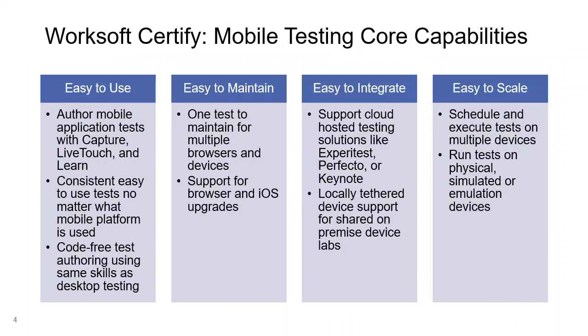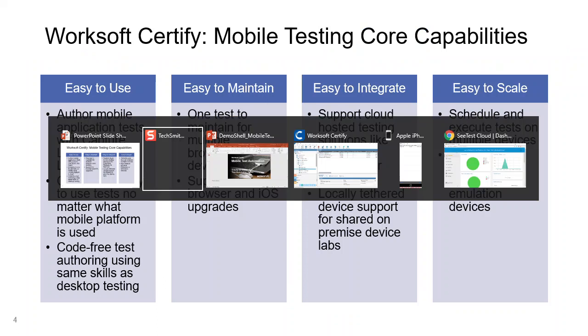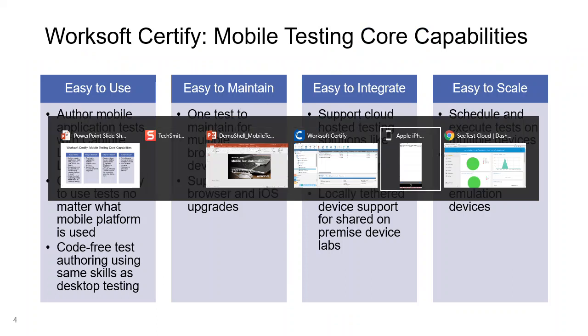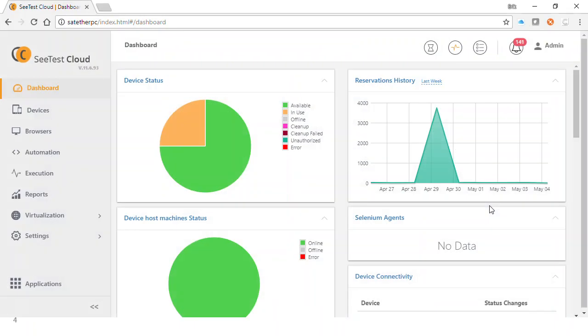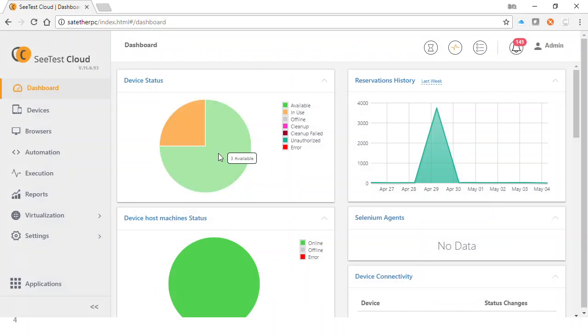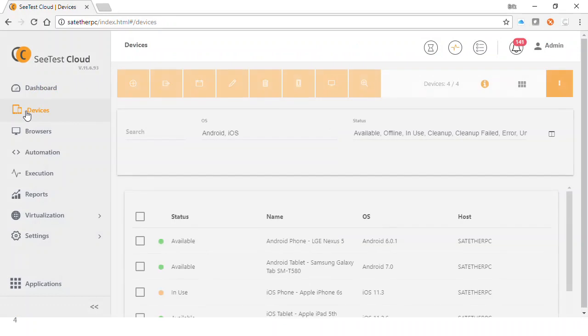I'll go through the benefits at the end of the session. Let me start by showing you the ability to be able to connect to these devices. There's a device bank that allows us to be able to see the applications and see which ones are in use and which ones are available to be tested with.